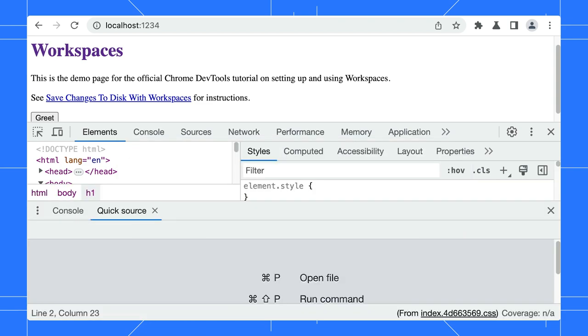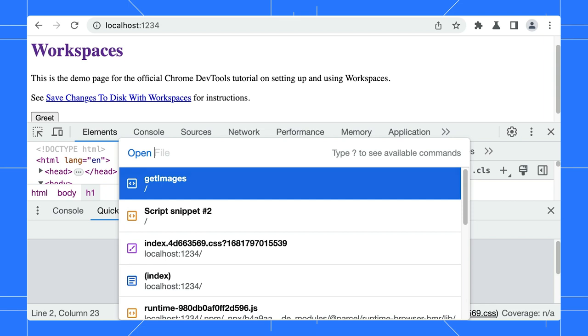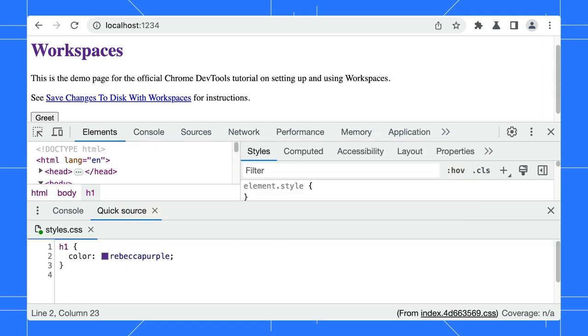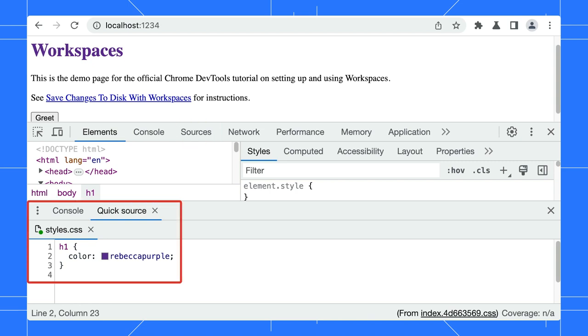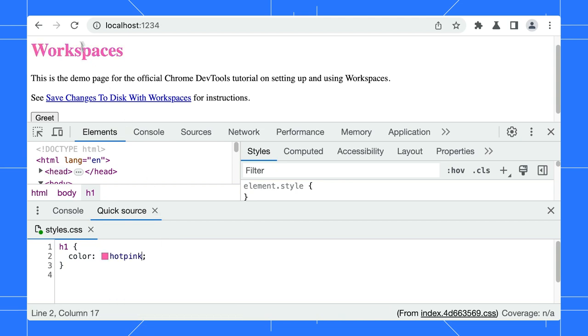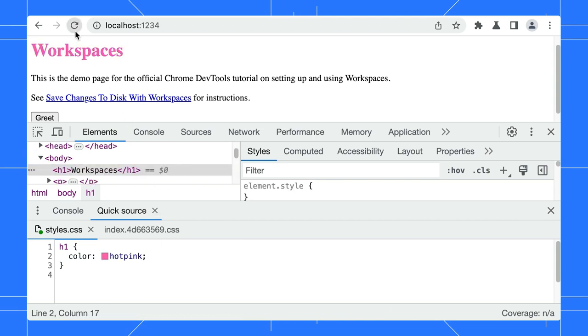Apply our previous tip. Use the Command-O or Command-P shortcut to open the file. However, instead of opening the file in the Sources panel, it is shown in the Quick Source tab. Make your edits here, save it, and refresh the page. This is great. It is nice to be able to make edits without switching to another panel.